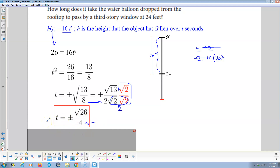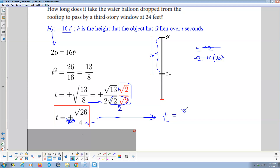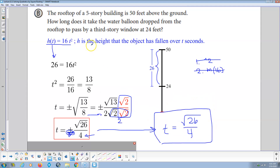There is our reduced answer. t is plus or minus the square root of 26 over 4. The square root of 26 is a little more than 5, so this is plus or minus a little more than 1. The negative time doesn't make sense for this problem — it's extraneous. So t equals positive the square root of 26 over 4. That is the exact solution answering how long it takes the balloon to drop from the rooftop to reach the third-story window 24 feet above the ground.